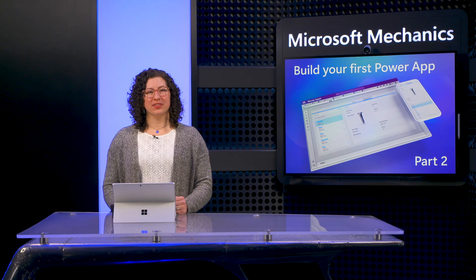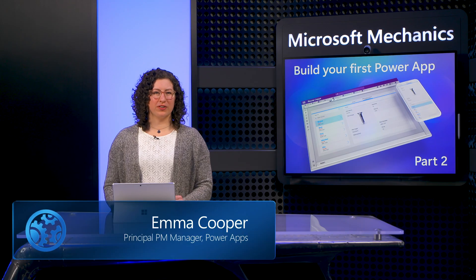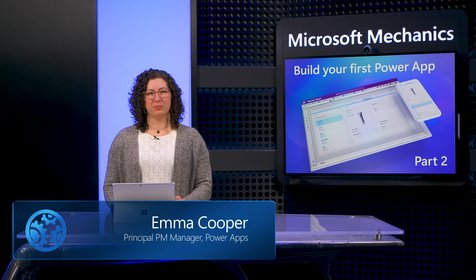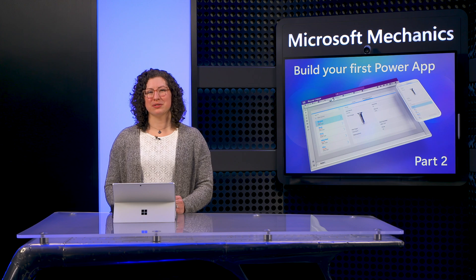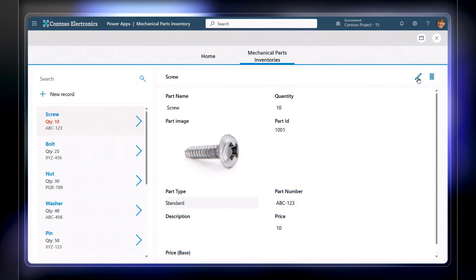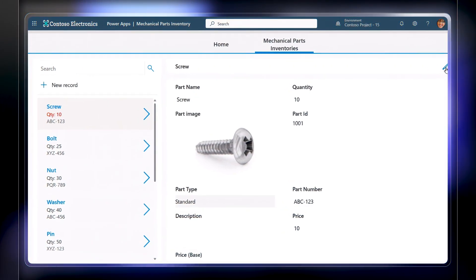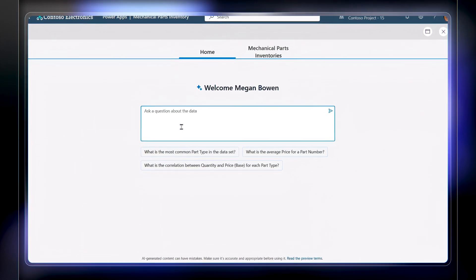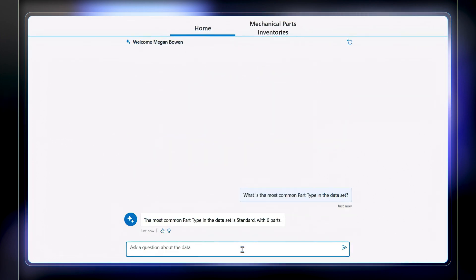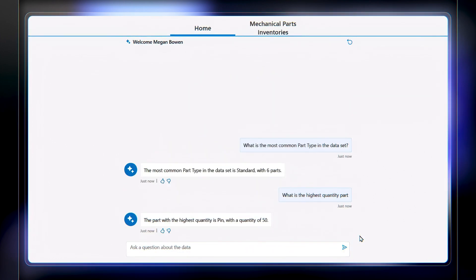We continue our series on how to build your first PowerApp. This is part two of a three-part overview where I break down the fundamentals for building a PowerApp from scratch. The app we are building is one of our most popular app types for tracking inventory — in our case for mechanical parts — and it can be used on the job for tracking and entering new items. It also incorporates AI-driven co-pilot capabilities for easy interaction with the app and its data using natural language.